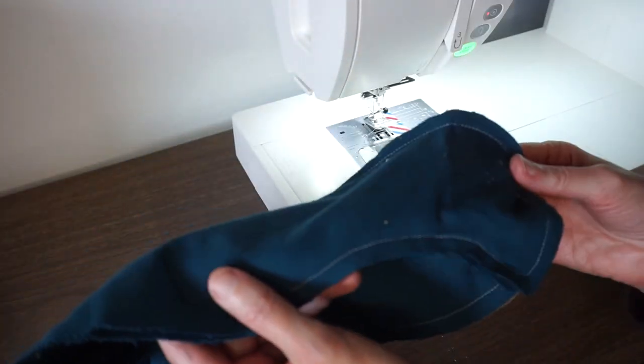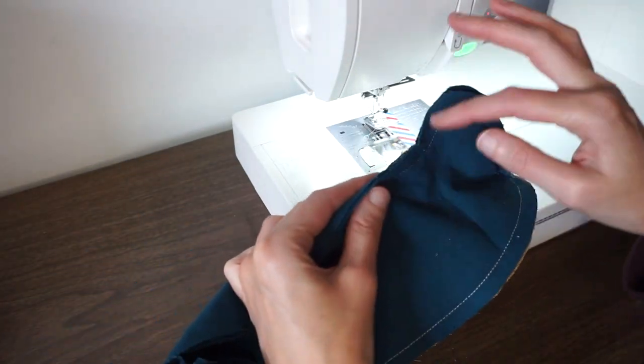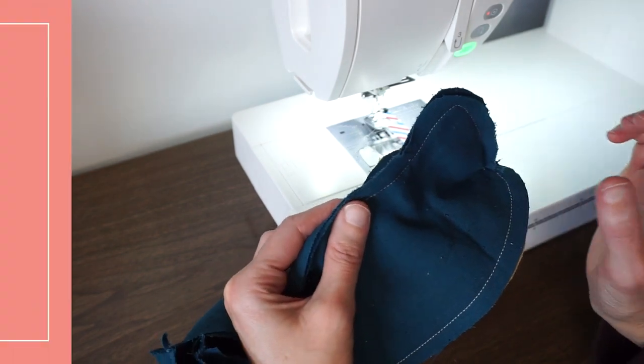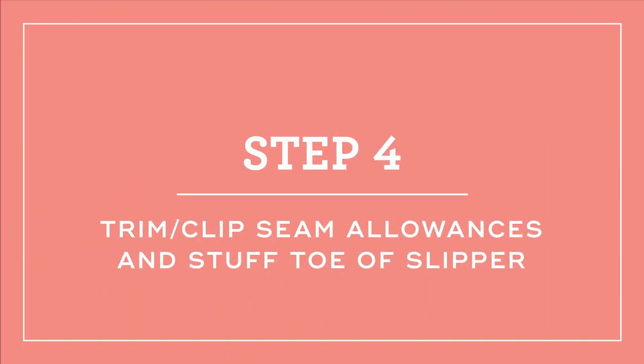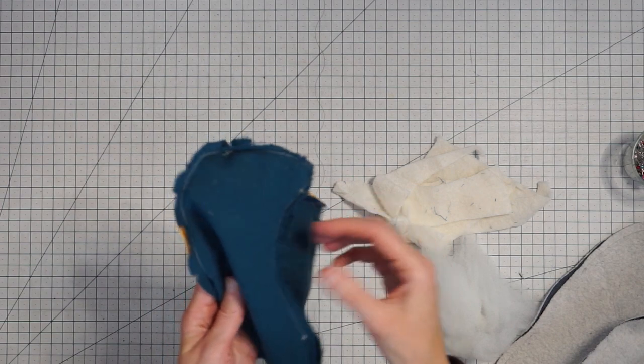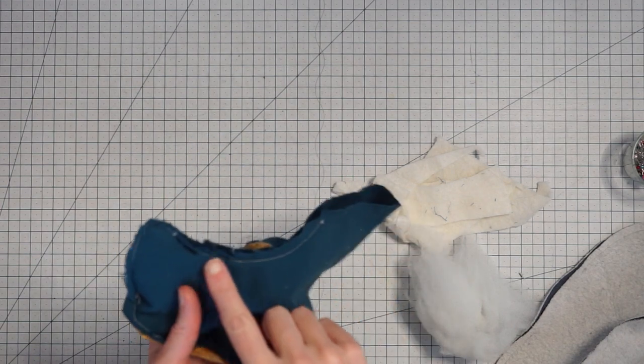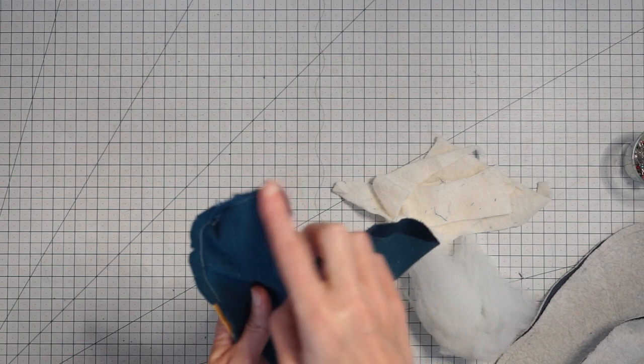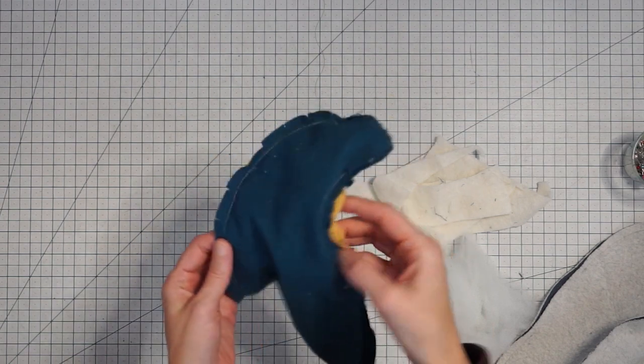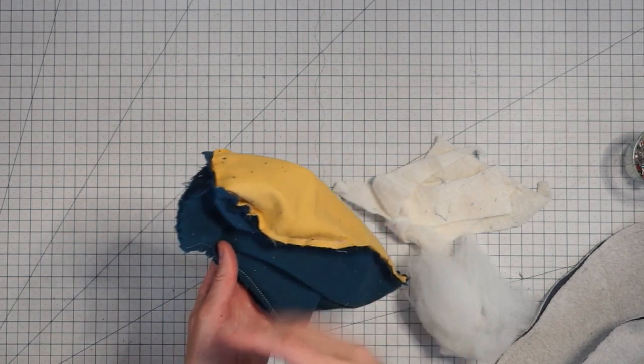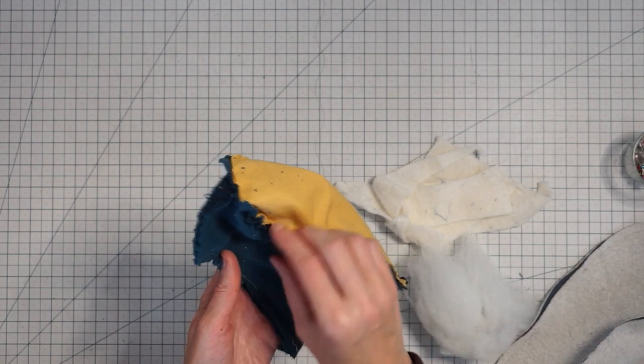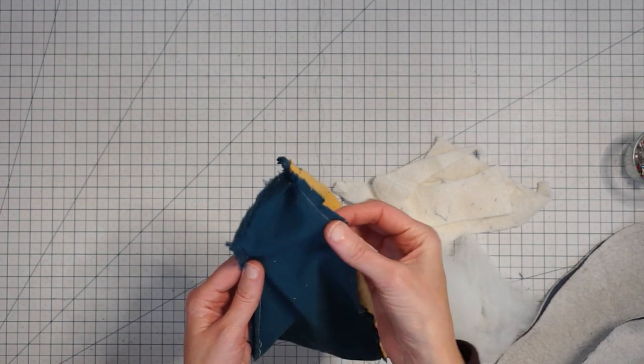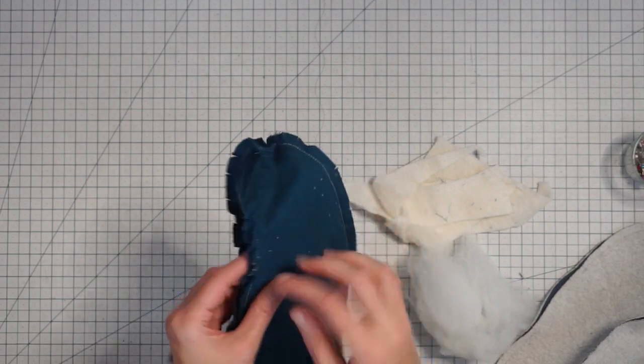Okay now it's time to clip the seam allowances and stuff the toe. So here I have my slipper and I've clipped the seam allowances along the top of the foot and all around the sole. This will just help it turn right side out and get into the shape that we want along those curves.